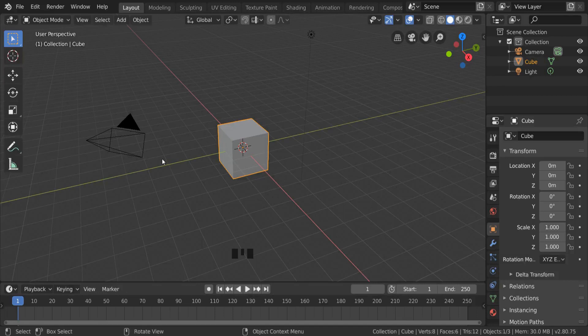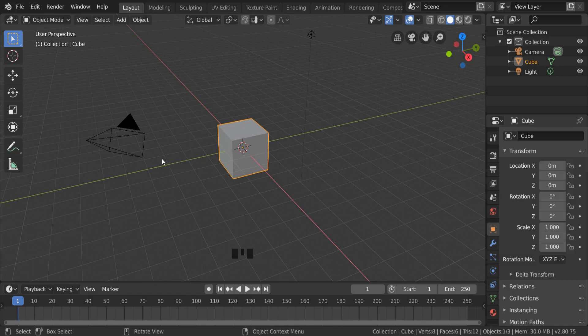In this video, we're going to be looking at how we can rotate objects inside Blender, as well as revisiting the Move and the Scale commands whilst we make a snowman.